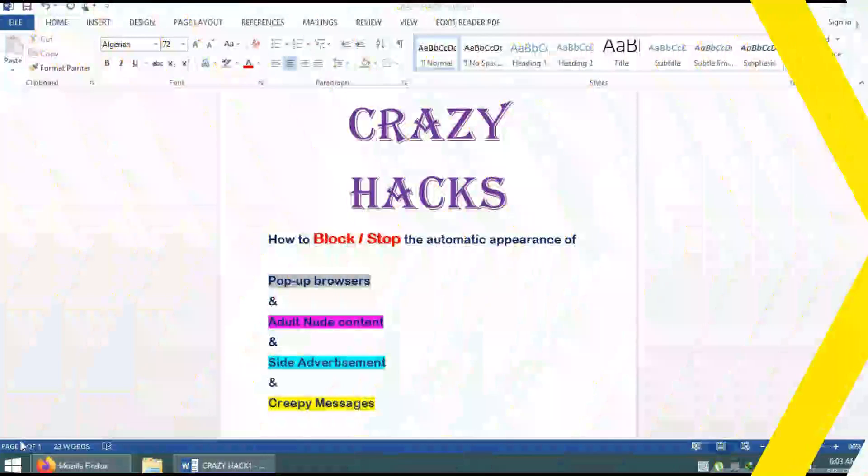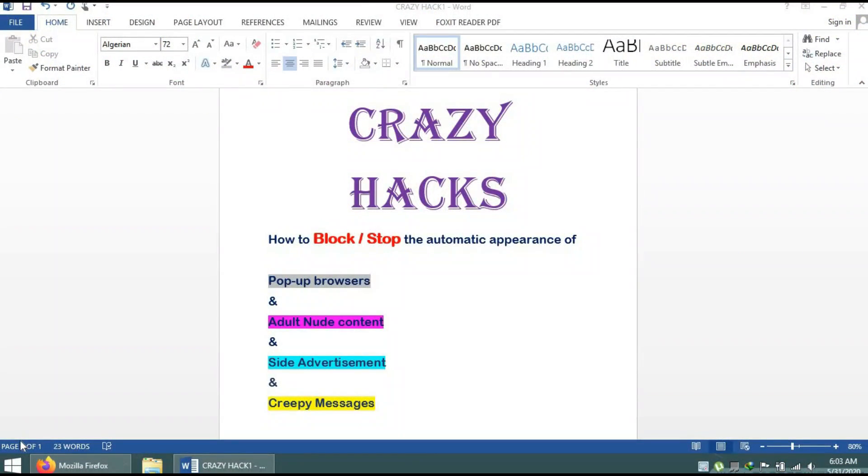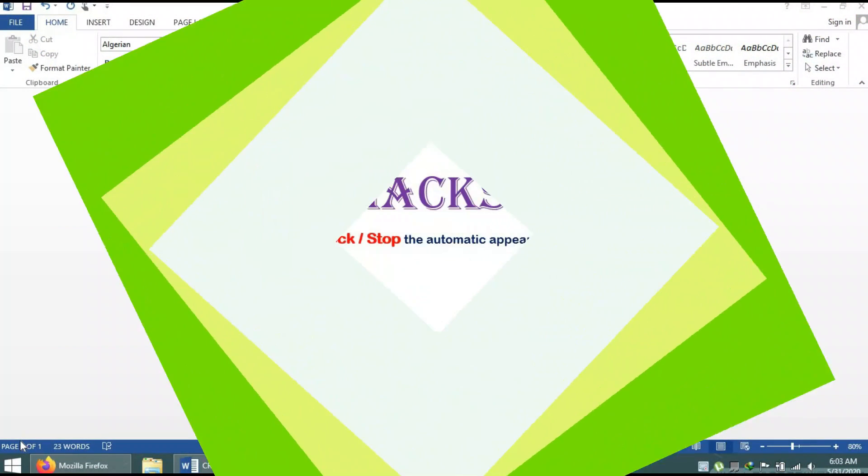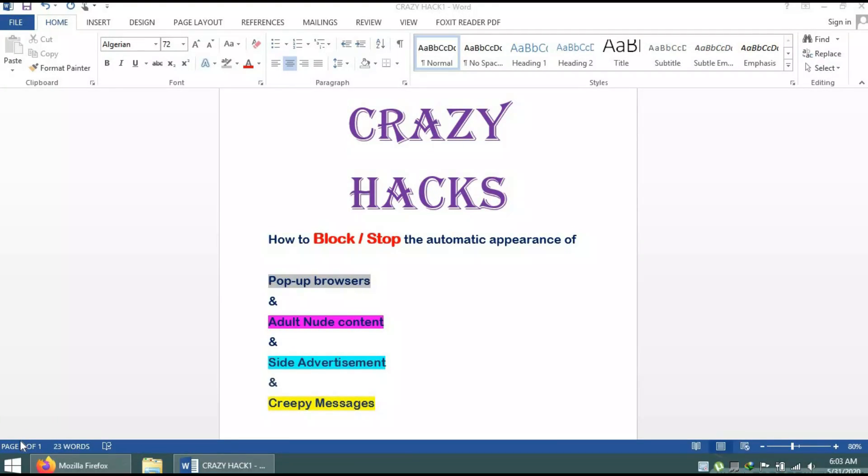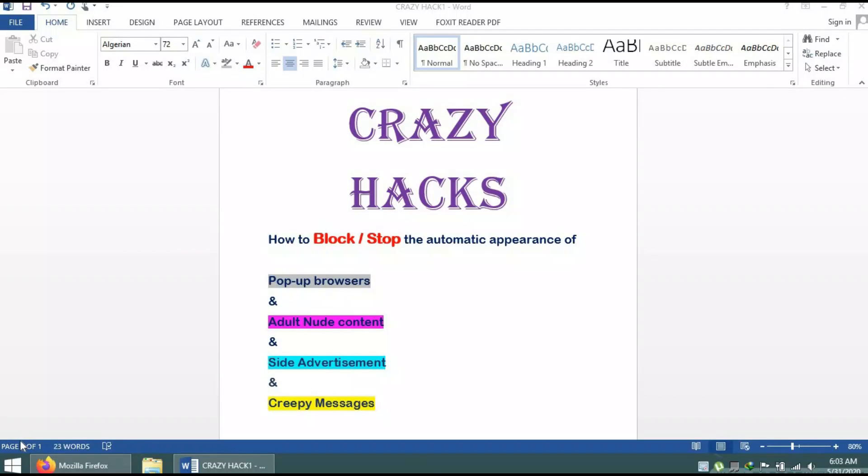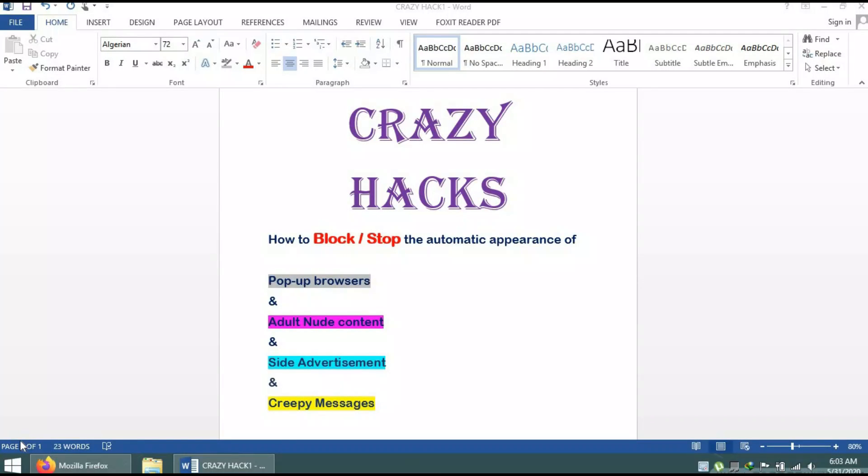Hello viewers, this is Crazy Hacks. Today I will tell you about the most common problem faced by people using the internet. The basic problem today is the automatic pop-ups in the browser, nude content that appears on your browser, and weird advertisements and creepy messages that come up.